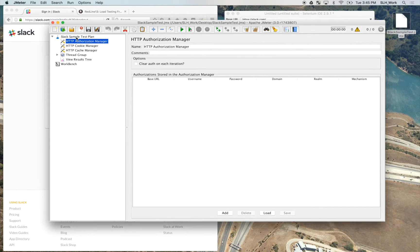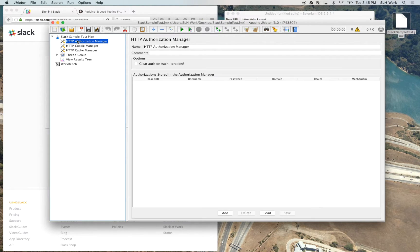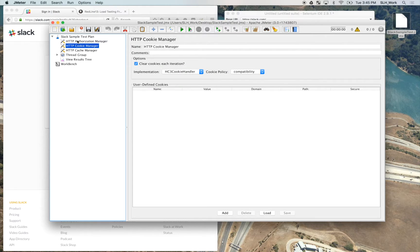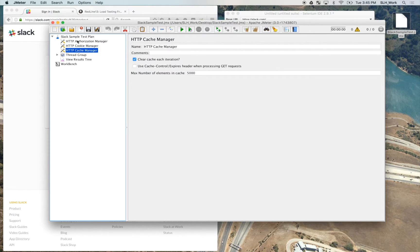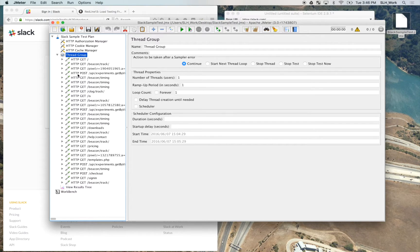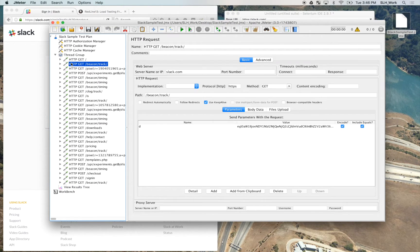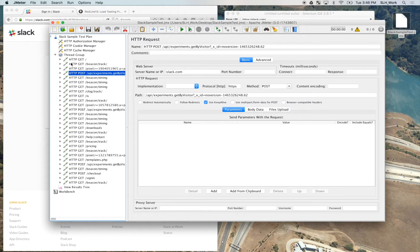So as you can see, the test loaded up. Here are our various HTTP samplers. These are our thread group settings. We can hit this drop-down menu, and then we can take a look at everything that was recorded with the plugin.